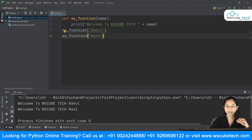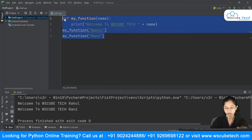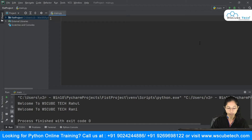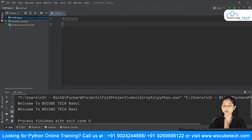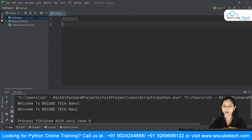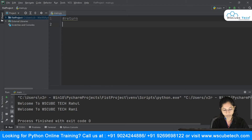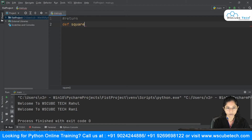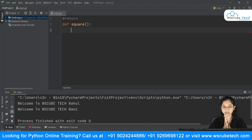The next thing we're going to see is how we can use a return statement with a function. Suppose I want to define a function to calculate the square of a number. I'll start with the 'def' keyword and name it 'square'. Inside, I want to compute 'num * num', passing 'num' as a parameter. When I call 'square(2)', the function will calculate 2 times 2.